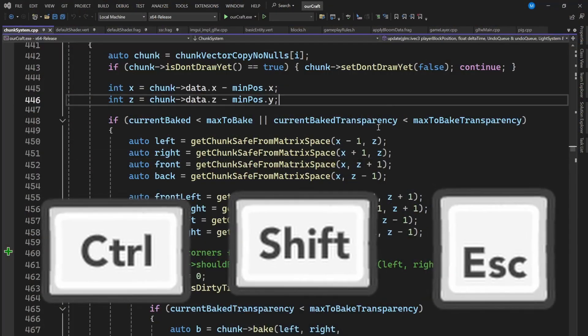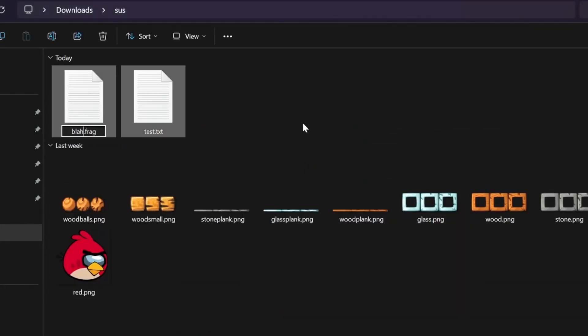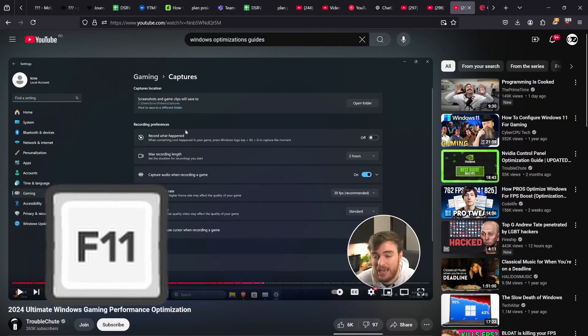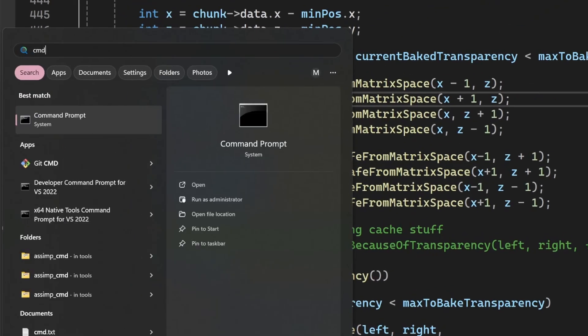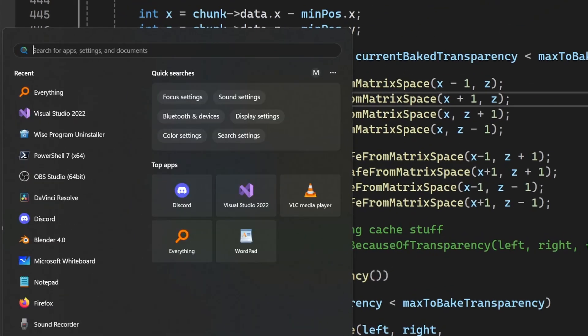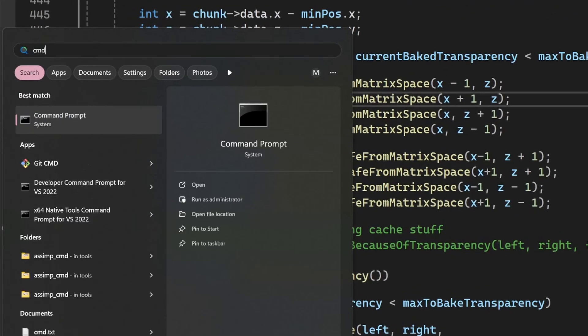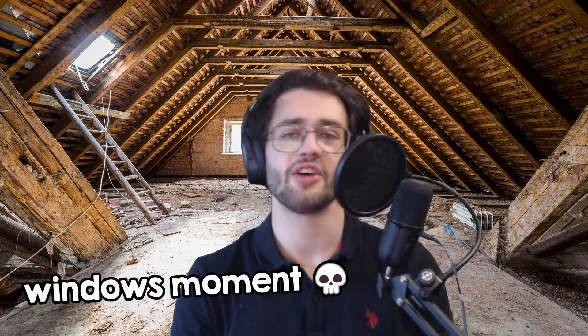Ctrl+Shift+Escape will open the Task Manager. F2 can rename a file — you can even rename multiple files at the same time. F11 usually makes things full screen. Now we get into the Windows key shortcuts. Just the Windows key by itself will bring up the start menu, and it's useful because you can search for programs to open them — that's way faster than clicking. If you can't find the program, that's just a Windows moment, so find where it is installed and make a shortcut on the desktop. You only have to do this once.